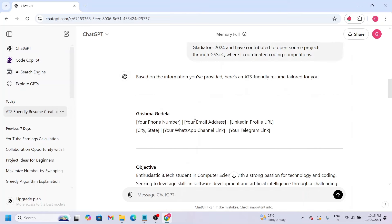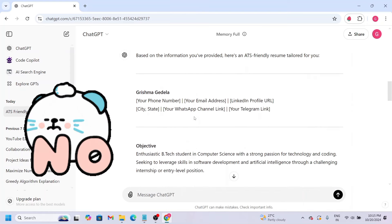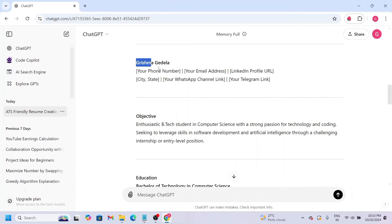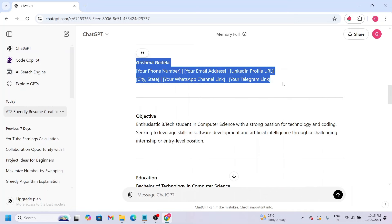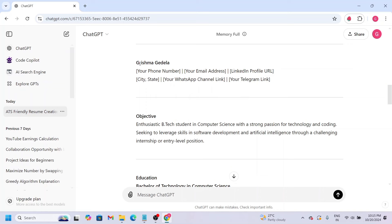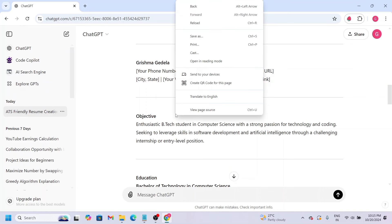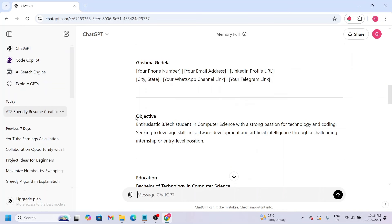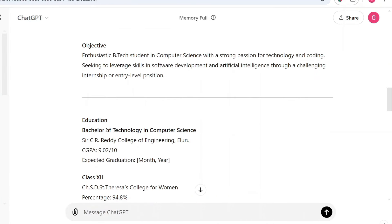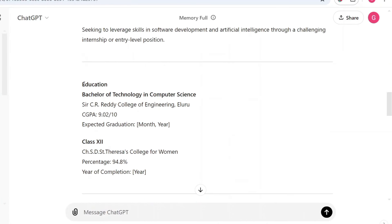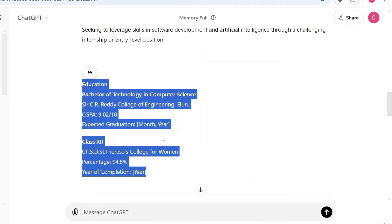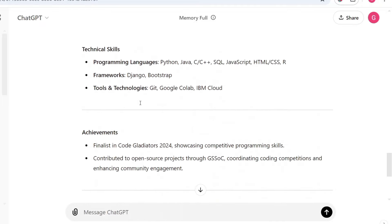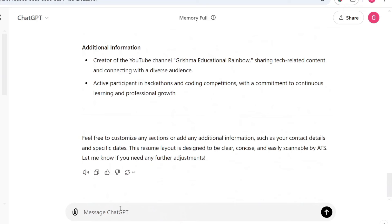But we need to review and confirm this resume. So we'll modify it here. We don't need to modify personal information since we already have it. Next, the objective section - enthusiastic B.Tech student in computer science, etc. This is what we have. In education, we haven't changed anything yet. And experience, projects, etc. So we have a second prompt.